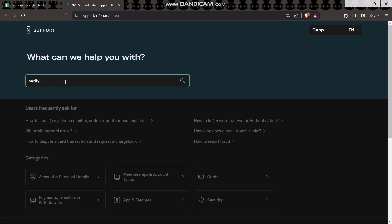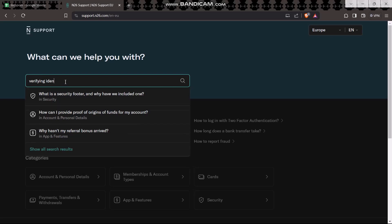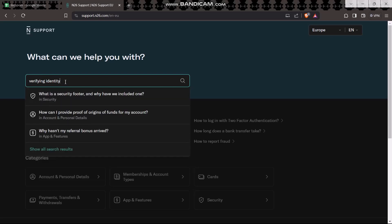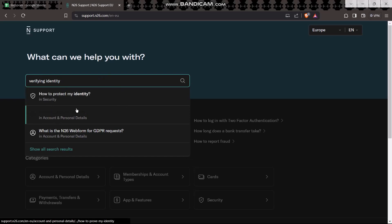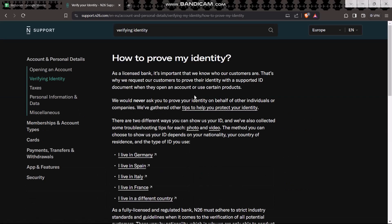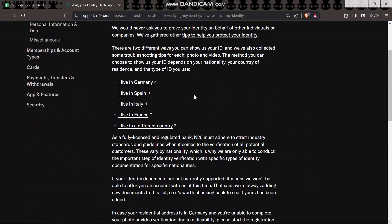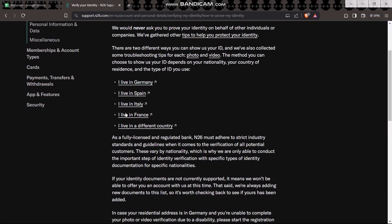Here, type in "verifying identity" in the search. Then tap on the "How to prove my identity" option. Once you're there, it will provide a bunch of options — for Germany, Spain, Italy, France, and other countries as well.